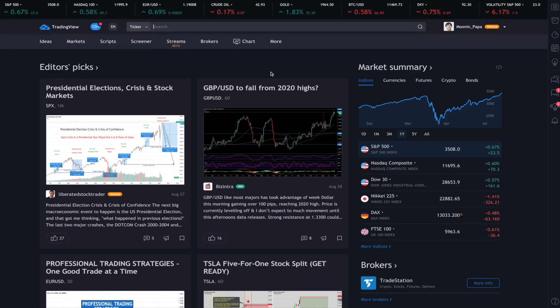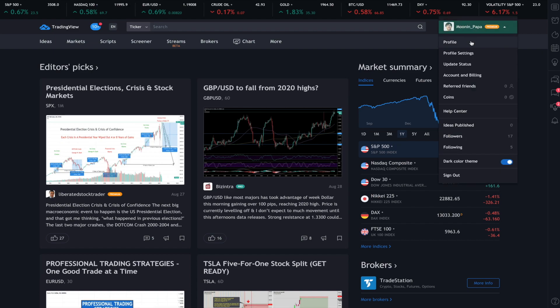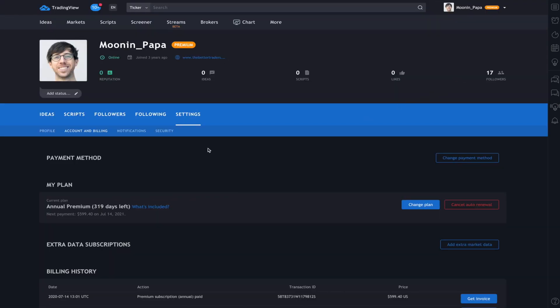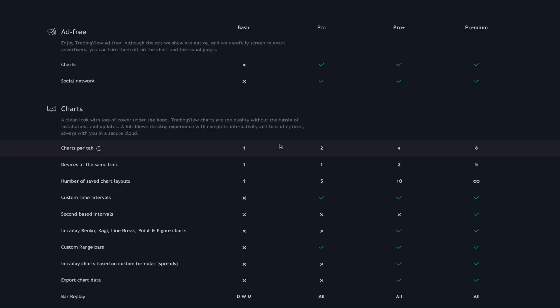Now we need to decide which subscription of TradingView we really want to satisfy our trading needs. To find out which one is best for you, when you're logged into TradingView, go ahead and click on your user icon and go to account and billing. When you're here, you can go to the 'What's Included' or 'Change Plan' button and you'll be able to see the various options available to you.